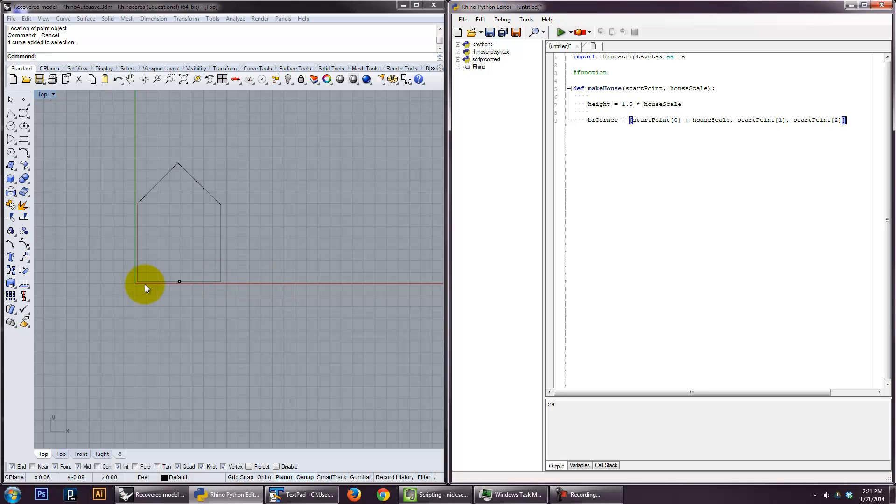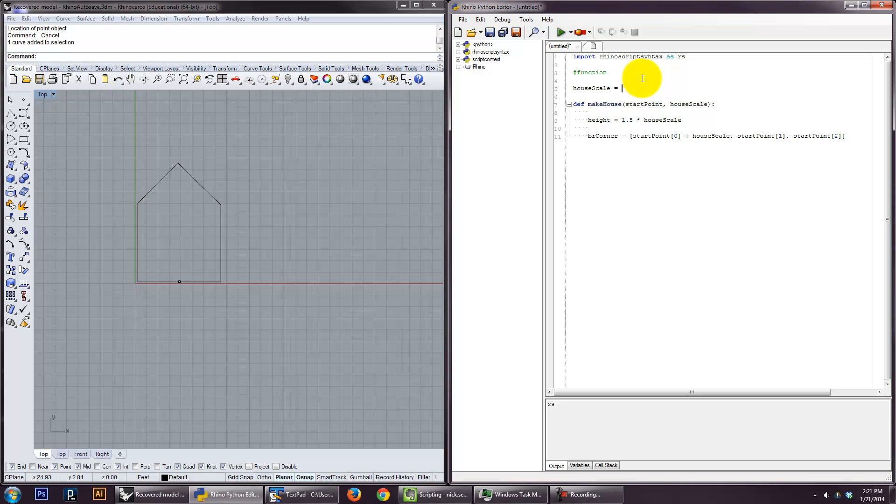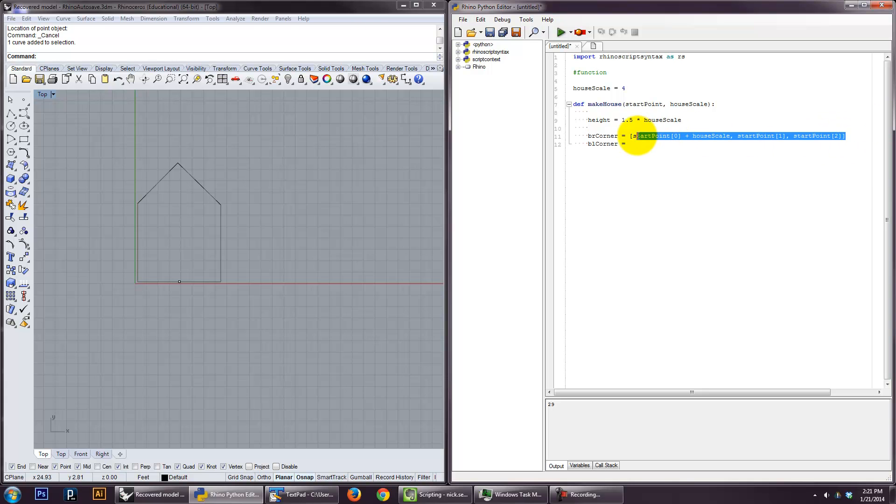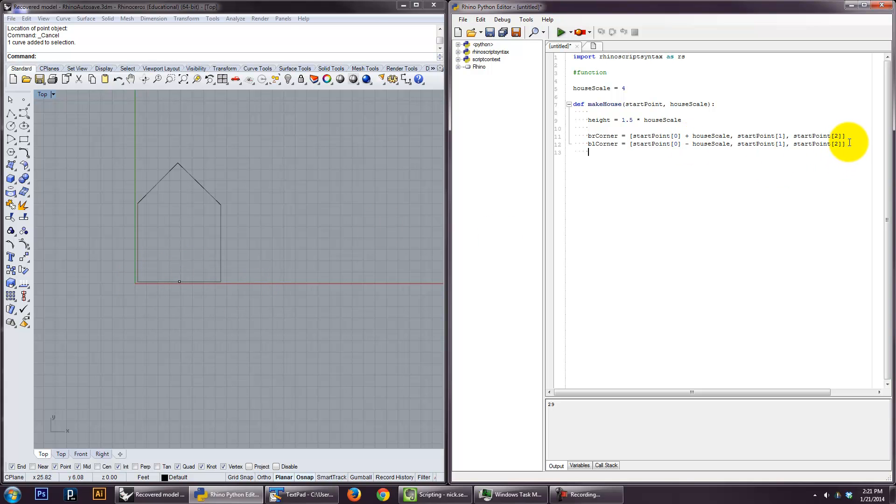And then start point one and start point two. Because basically I'm just going to use the same. And let's go ahead and actually do house scale. Let's just call that five. And let's call it four because that's what it is right now. So we'll look at that later. And then the left, bottom left corner is actually the same as this, only going to subtract house scale.